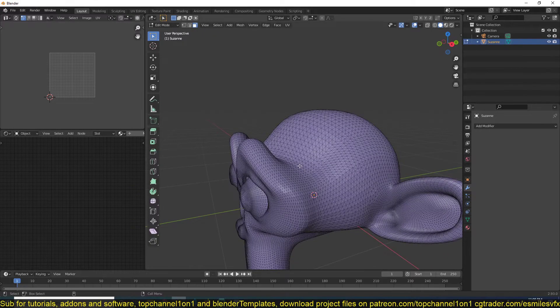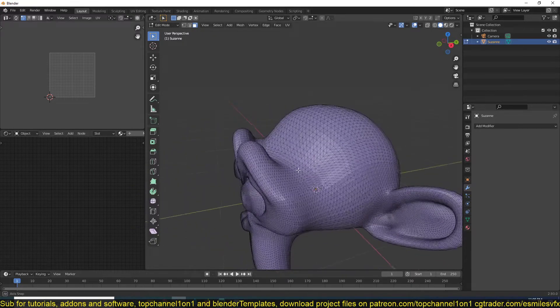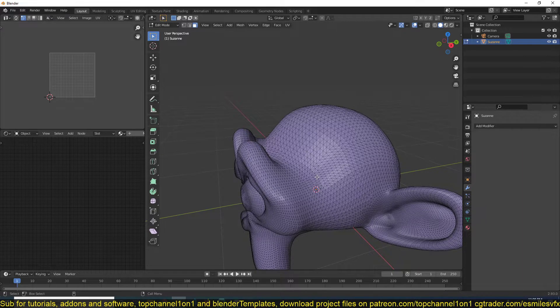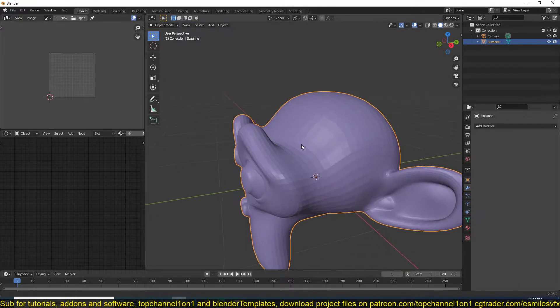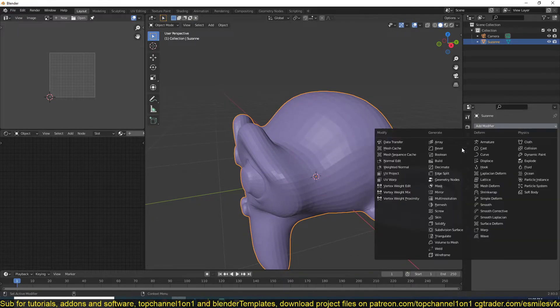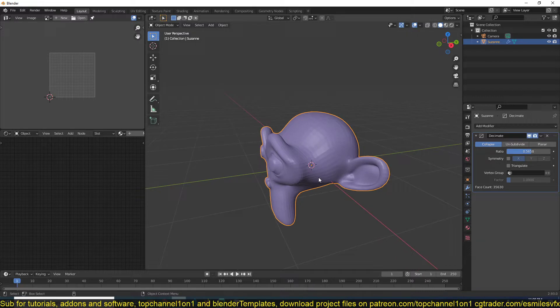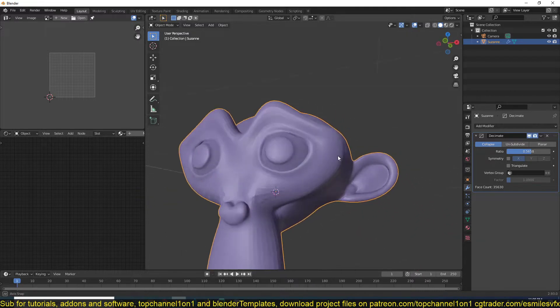If you have a dense mesh like this and you want to get rid of some of the unnecessary edges or polygons, all you have to do is add a decimate modifier, which you can find under modifiers, decimate modifier, and just reduce the ratio here. That should get rid of some of the vertices, and now you're not...